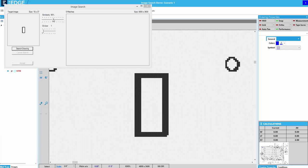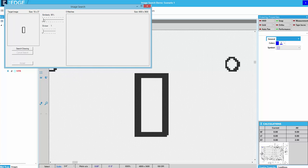I want to increase my chances of finding more shapes, so I'll put it at 85% similar. And then I'll click search drawing.